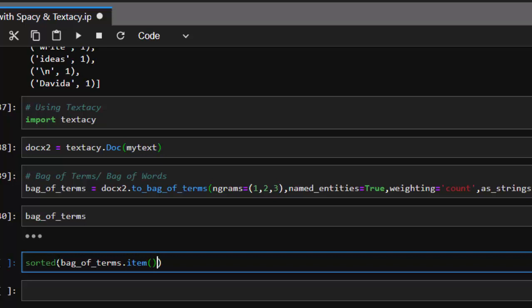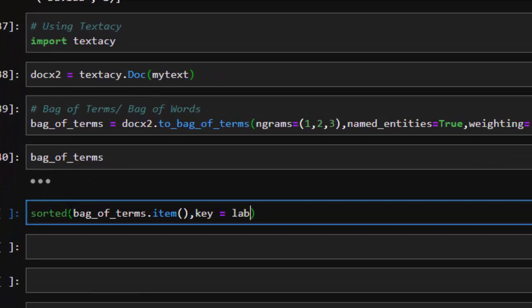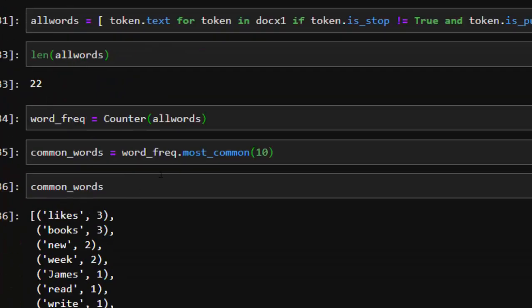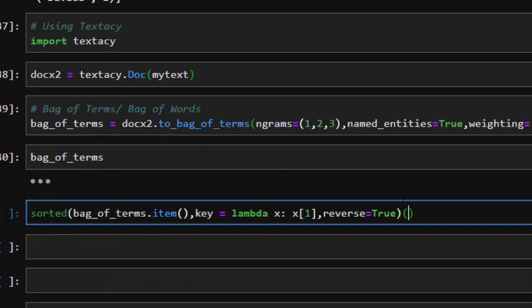Then we're going to use a simple lambda function — key is equal to lambda x, x index one, the second element — and then we're going to reverse it so reverse is equal to True. That is all we need. Just as we did for the most common words and had 10, we can also specify the number of top results we want, let's say up to 10.